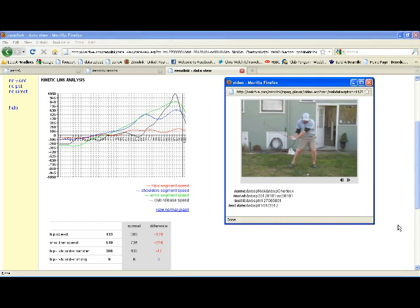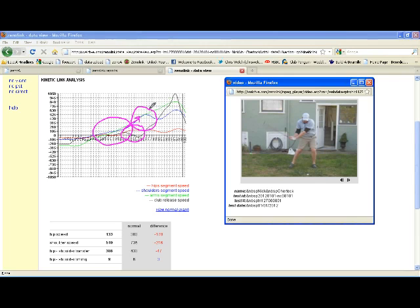However, where we see some issue: the upper body initiates the downswing and drives the power process. The lower body participates in the power process a little late and not as effectively or fully as it could. The upper body dominates the power process, with the upper torso — the shoulders — being the primary initiator of the downswing and the primary power driver.